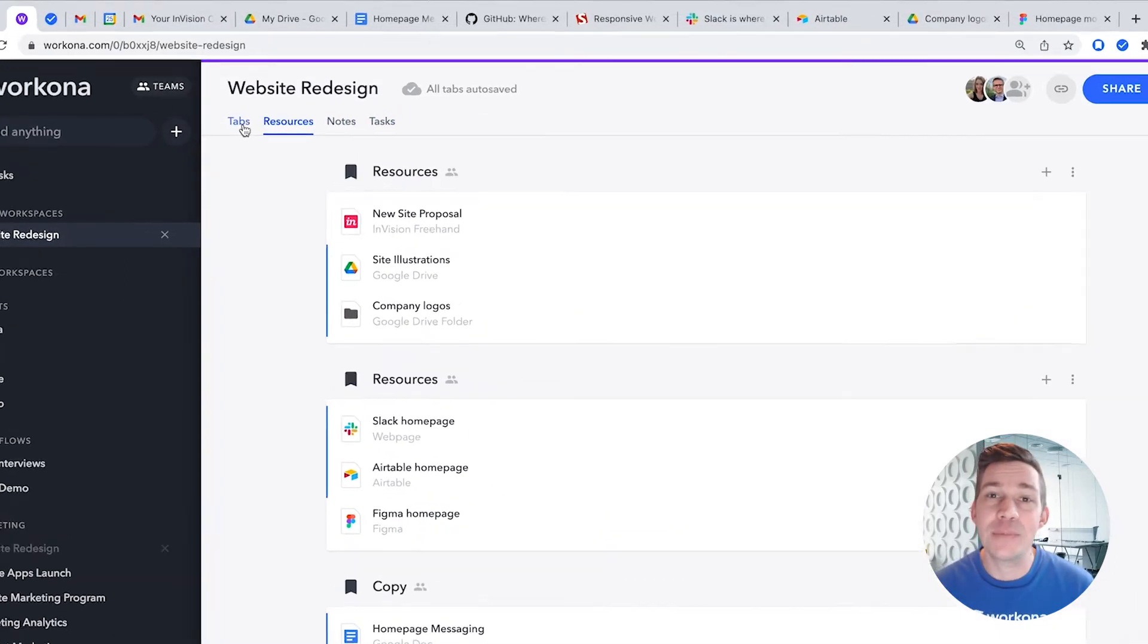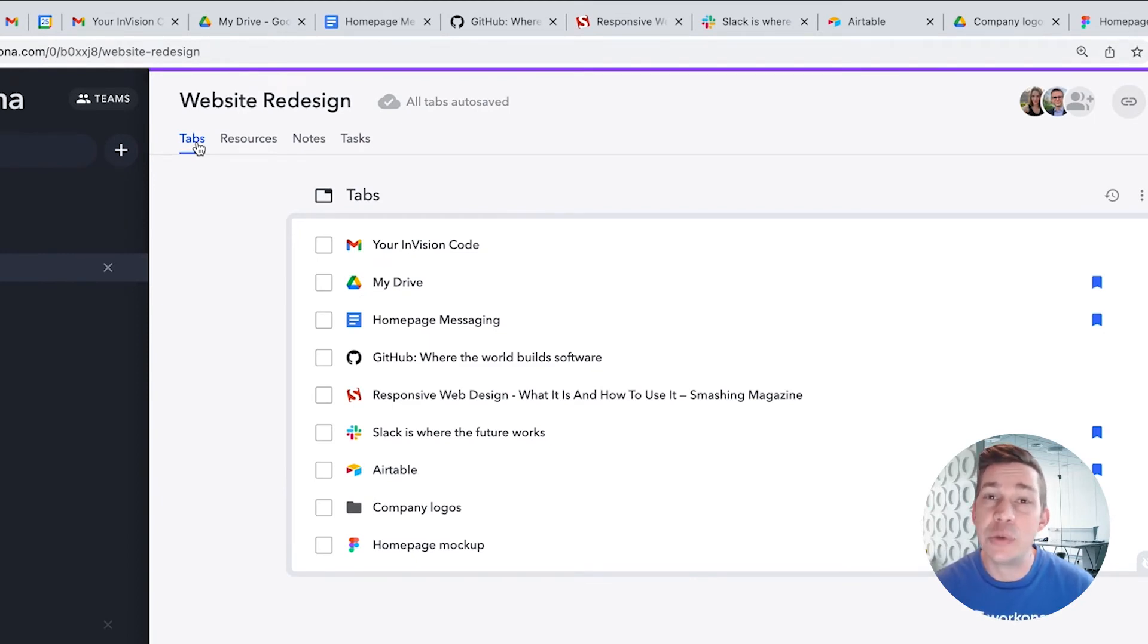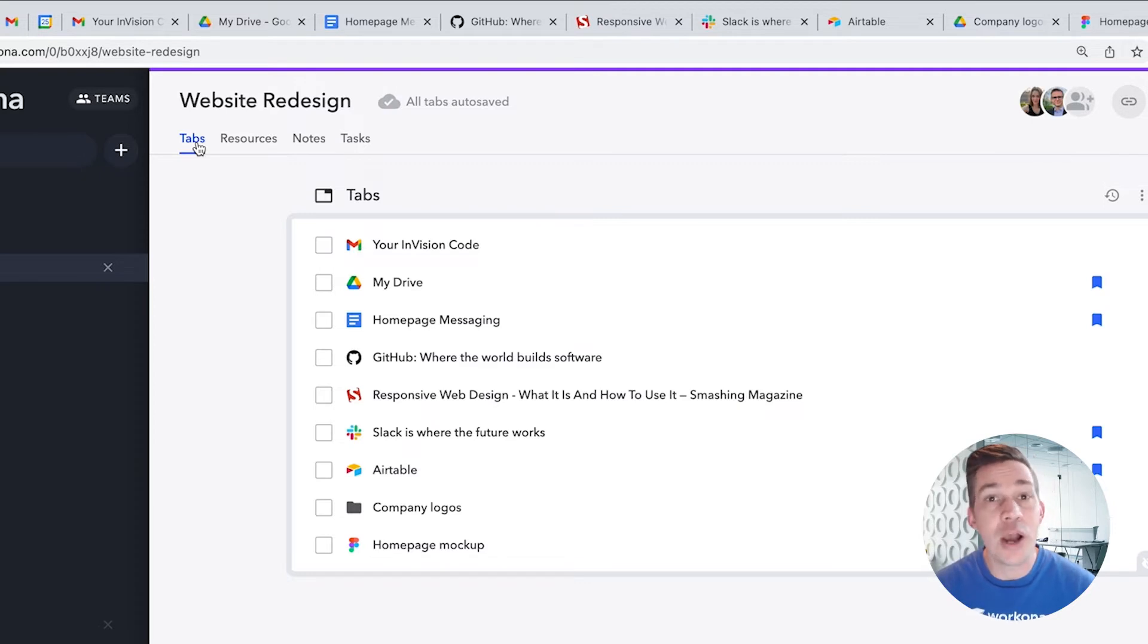Organizing tabs in Workona is totally optional, but for many users, it's their favorite feature. Now, if you decide to enable tab management, you can think of a workspace almost like a browser window for the project.